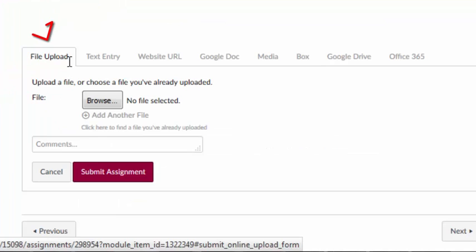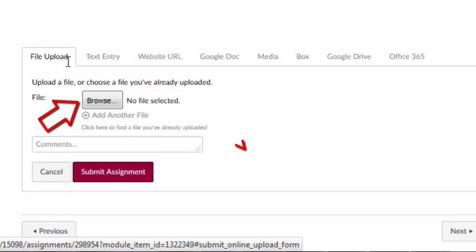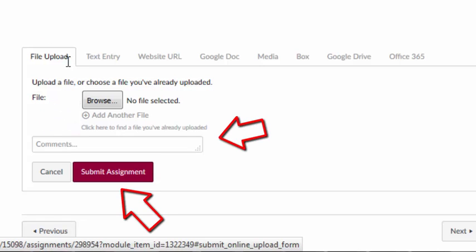If you're going to submit a file, such as a Word document, you'll want to browse for your file. Add a comment, and then hit the Submit Assignment button.